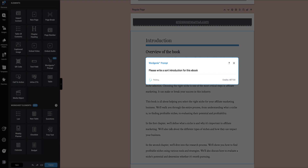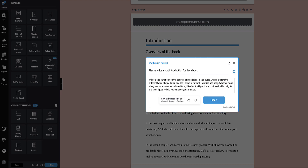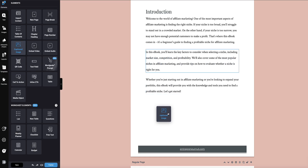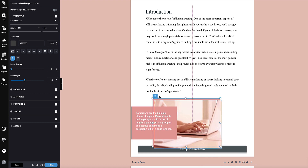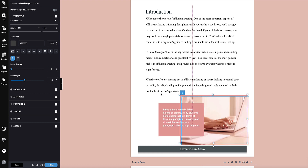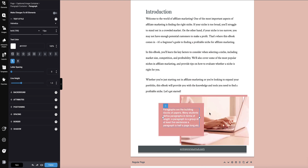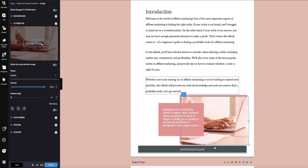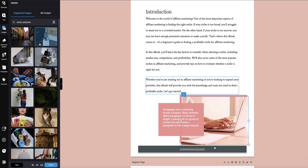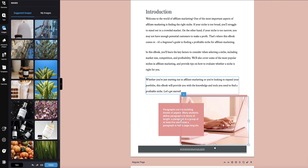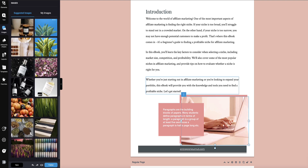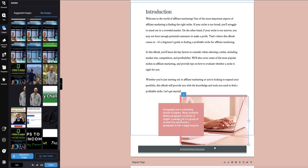I'll hit return and now it's thinking — and now Word Genie is writing out the intro for us. Another thing you can drop in to make your ebook look really nice is these captioned images. I could drop in an image here, write my caption, and then select and change the image to whatever I want. You get access to a huge library of stock images, but you don't have to just use stock images — you can also upload your own images as well.